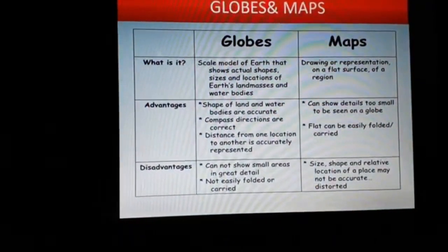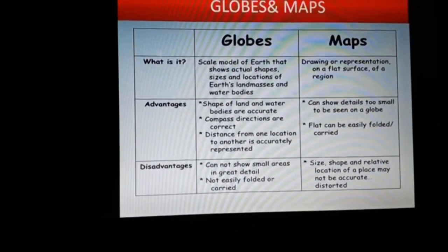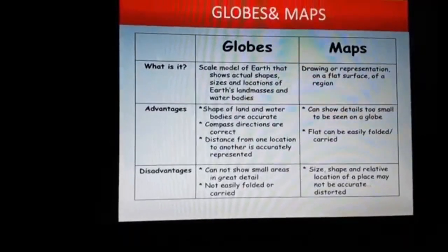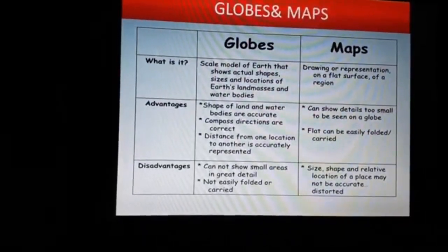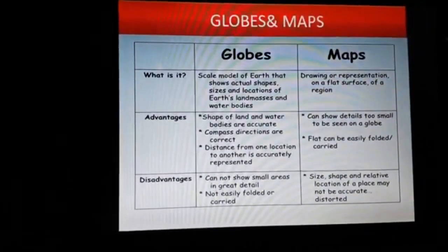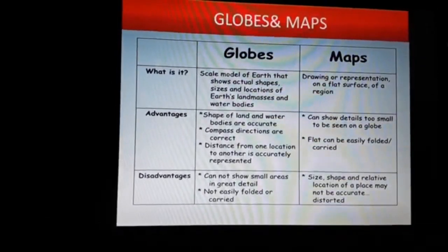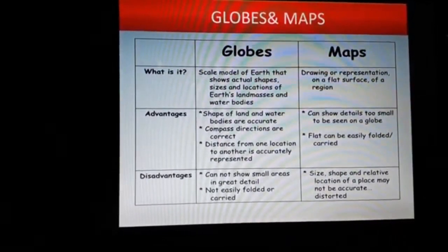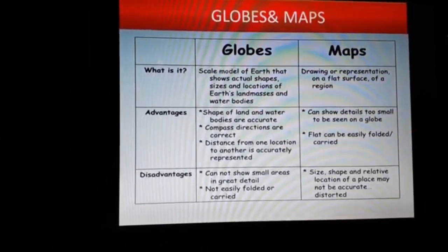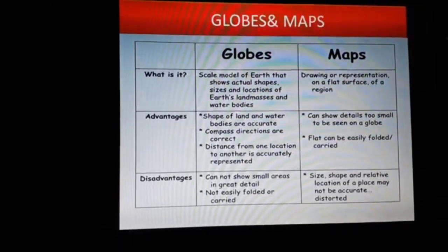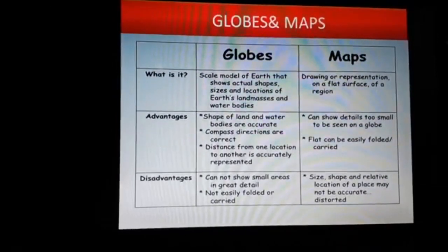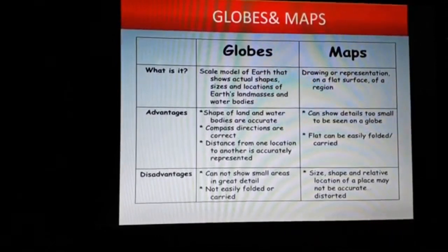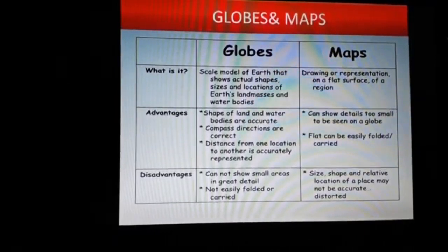Next, we learn about globes and maps. A globe is a small model of the earth, while a map is a drawing of the earth's surface. A globe is a spherical device; a map is a flat device. A globe is used to see the whole world at a time, whereas a map is used to see a particular region. A globe is a three-dimensional object; a map is a two-dimensional object.